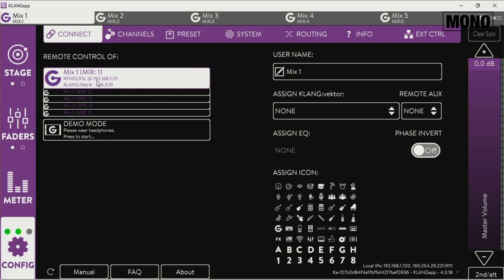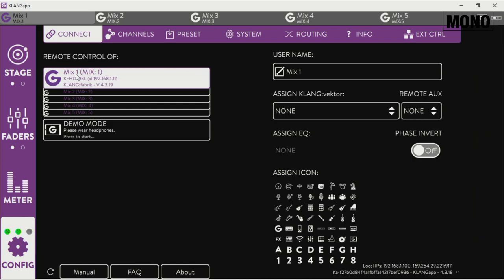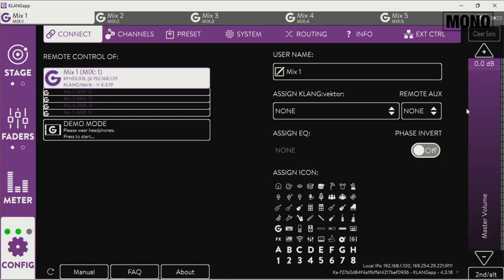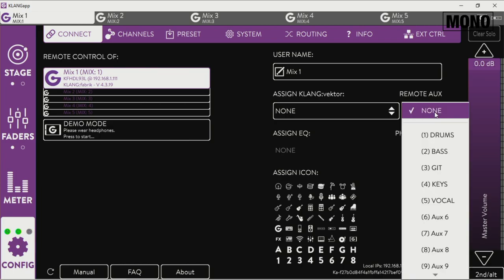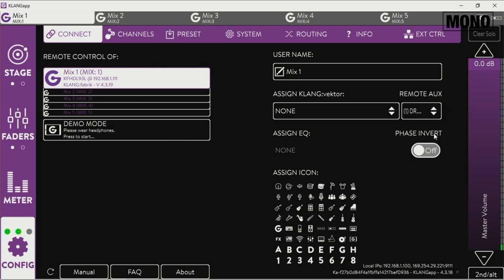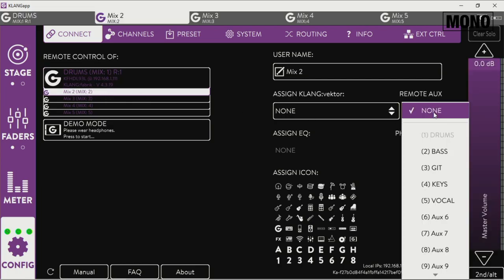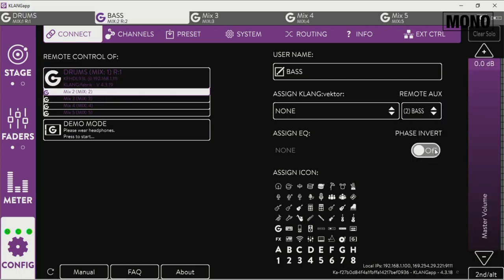So how do we control these mixes? That's the way you do it. So you push mix one, you select the remote aux of the Digico which will be the drums. Mix one. Mix two will be the next one in line, that's number two, the bass.